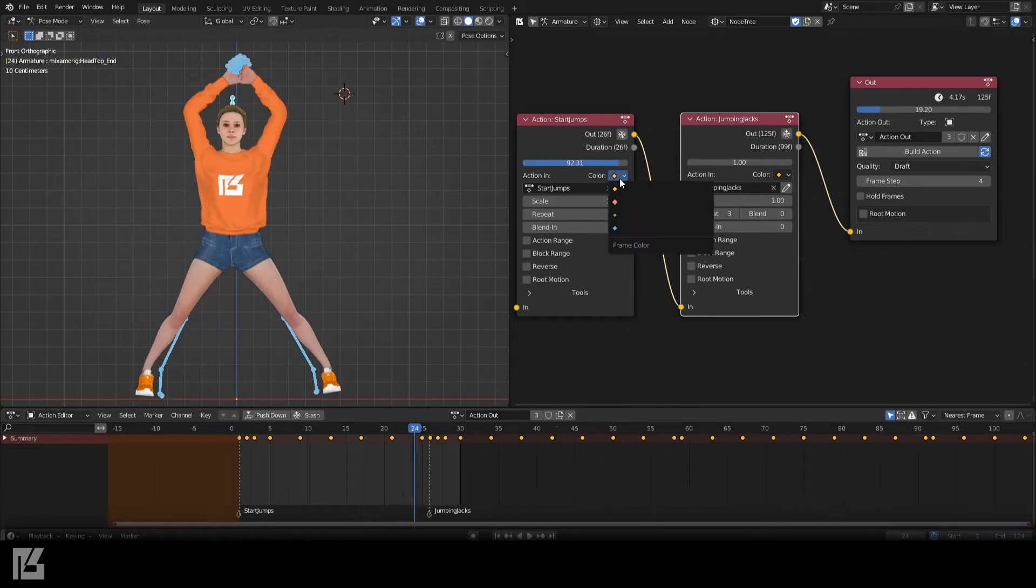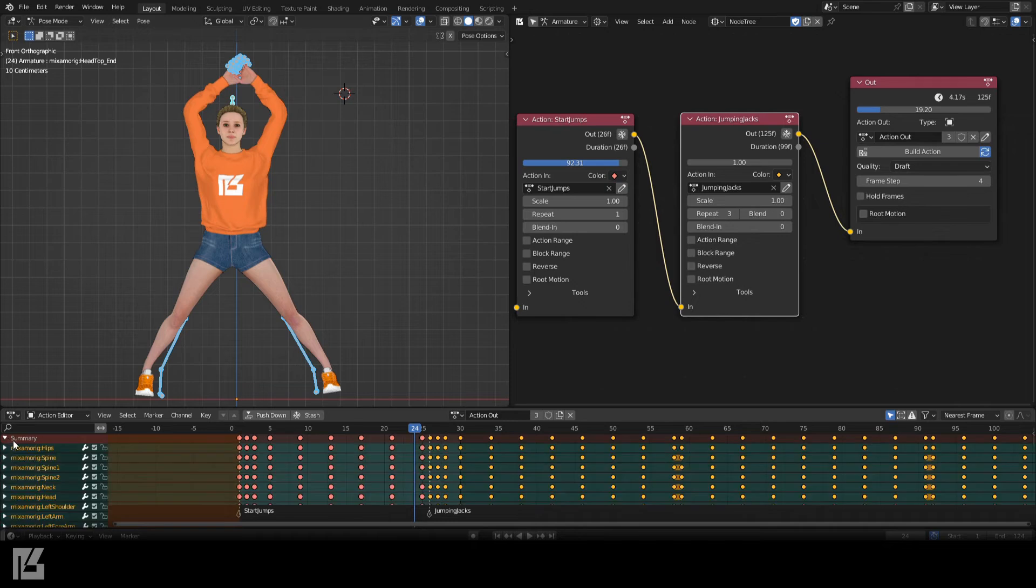To make things clearer, I'll change the keyframe color to red on the first action.